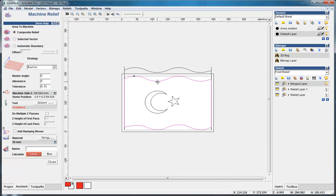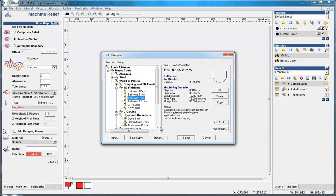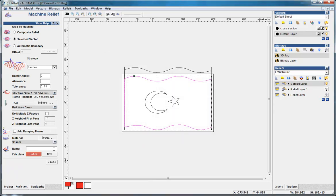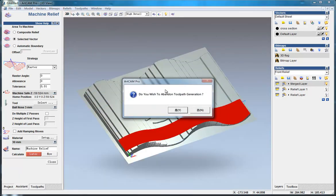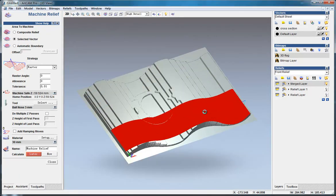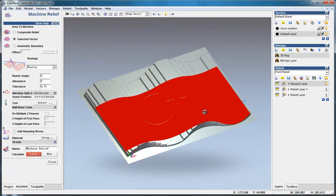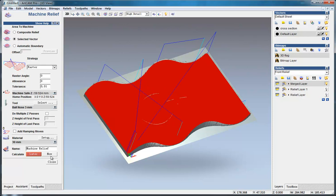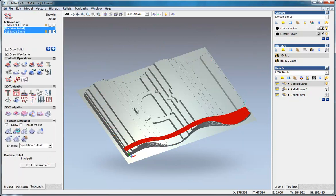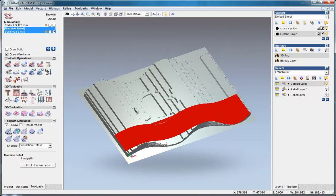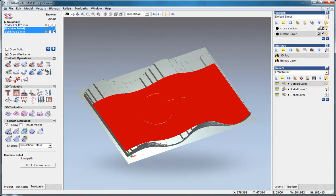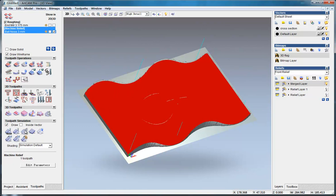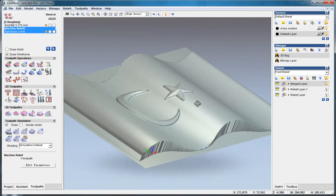Then do the machine relief. I select the flag and do the selected vector, and choose a tool of ball nose 3mm. Select. Simulate it. You can see the final effect.